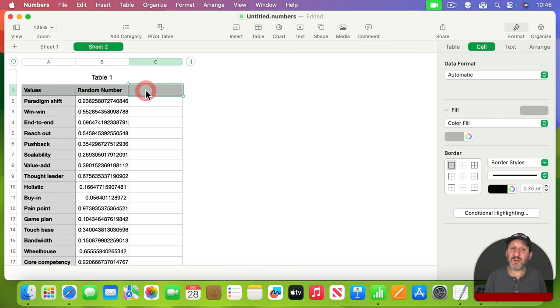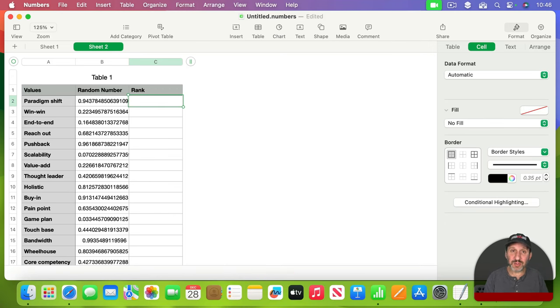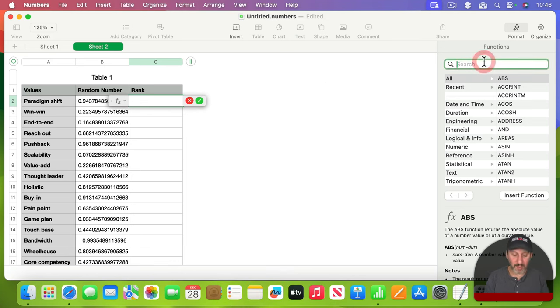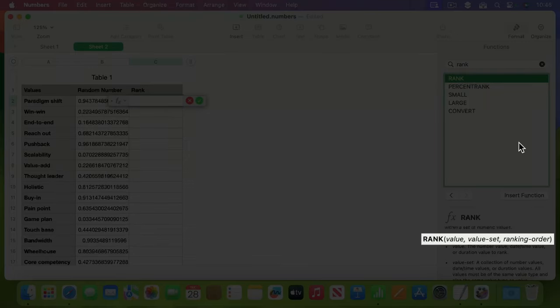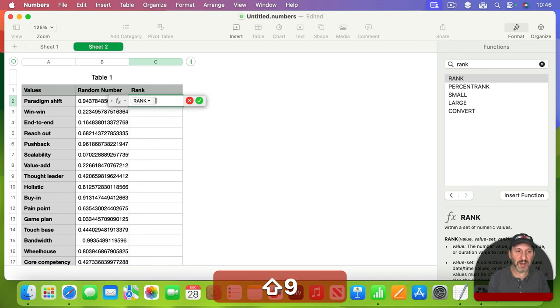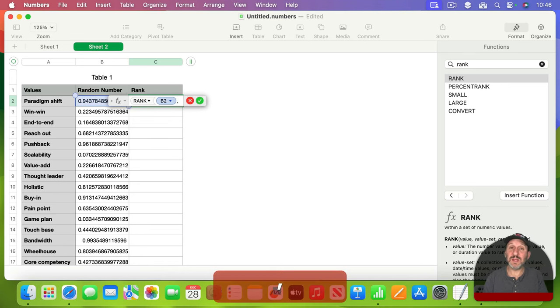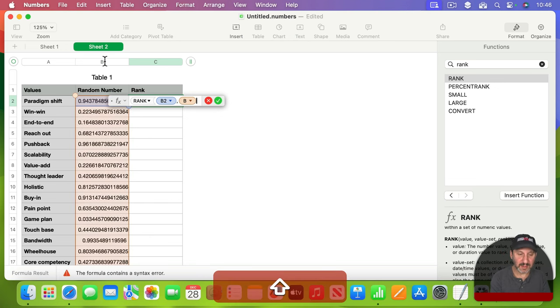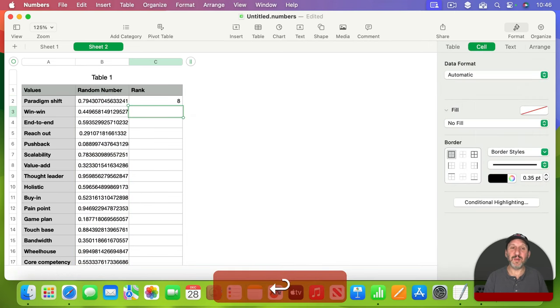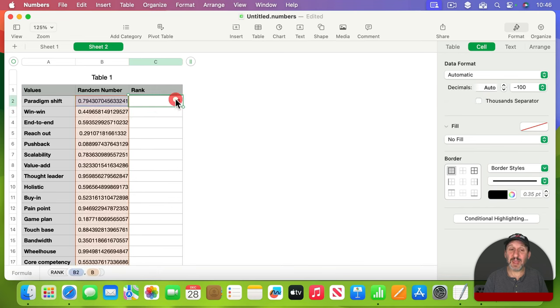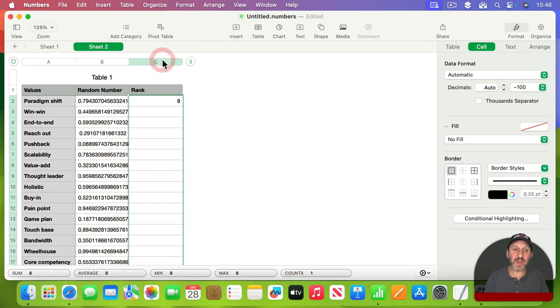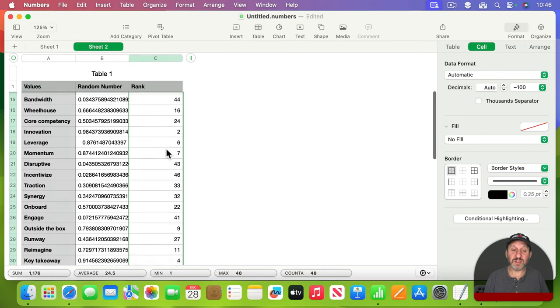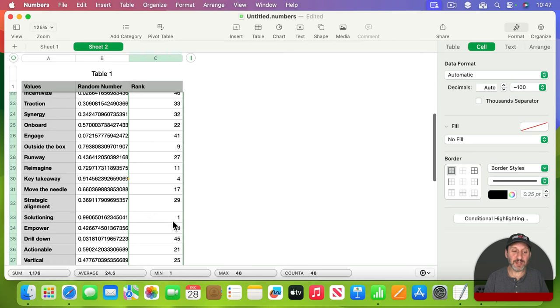So instead I'm going to use a very simple function called RANK, and what RANK will do is find the ranking for a value in a list of values. So if I look up RANK here, I can see the required parameters are value and value set. So the value is this value here and the set is all of column B like that. So how does this number rank in all of column B? When I press return, you can see right now with this value, this is eighth ranked. If I were to copy and paste this throughout the entire column, I get the rankings for each one of these. So ranked number one here is this one with 0.99 being the highest value.